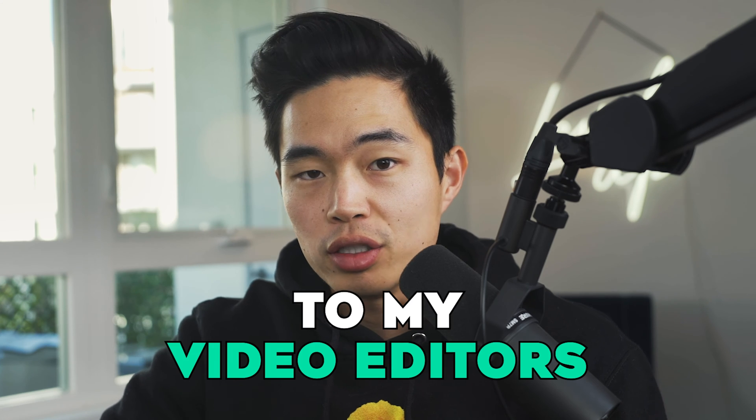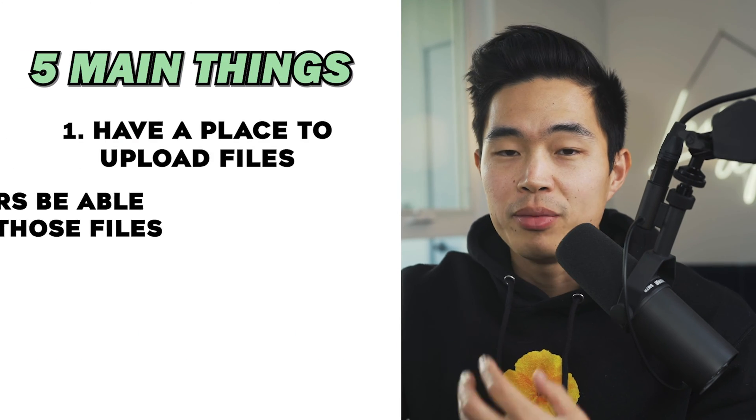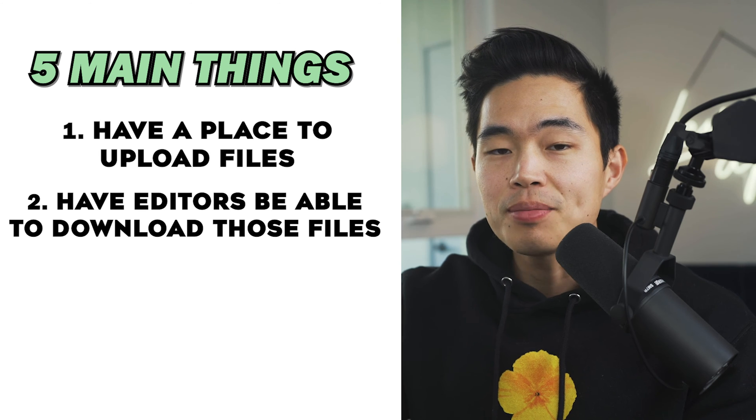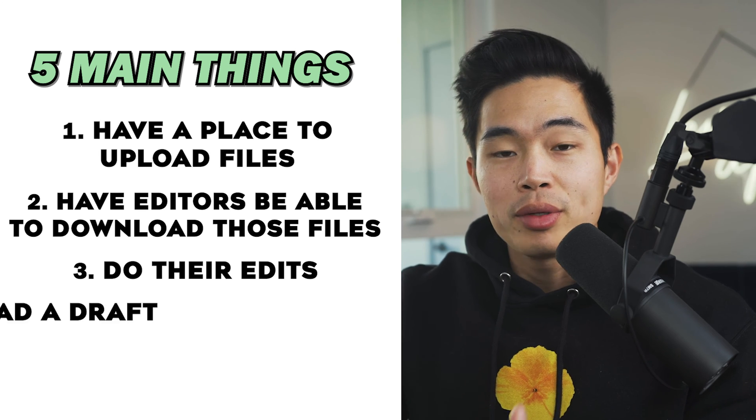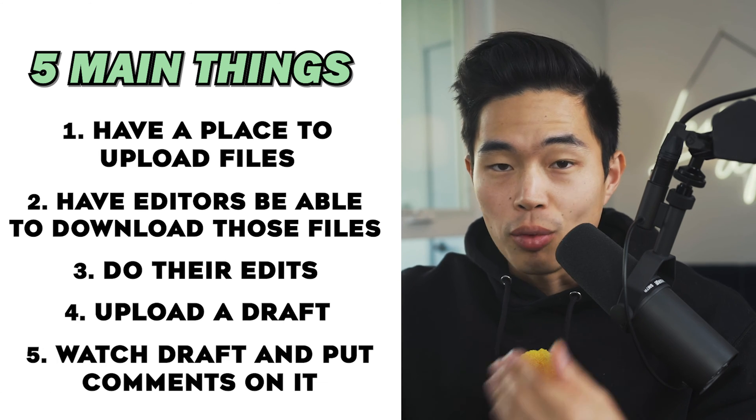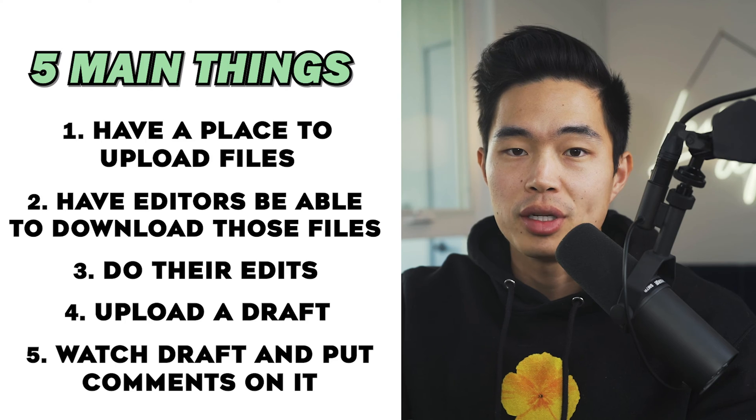Now as a full-time YouTube creator, it is absolutely crucial that I have some type of system in place where I can talk to my video editors. This includes a place where I can upload all my files, have them be able to download those files easily, do their edits, upload a draft, and then for me to actually watch that draft and put comments on it.